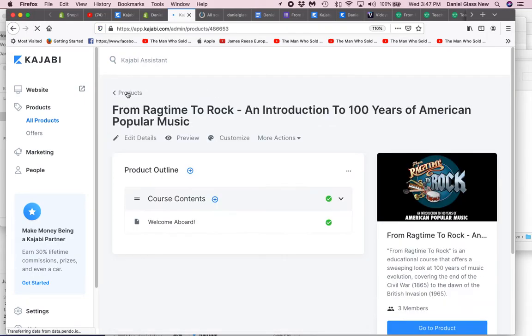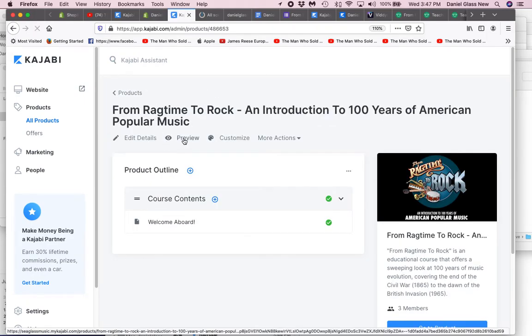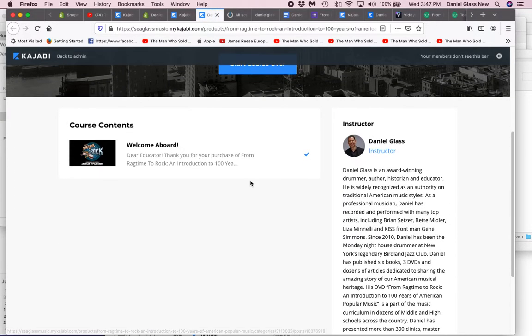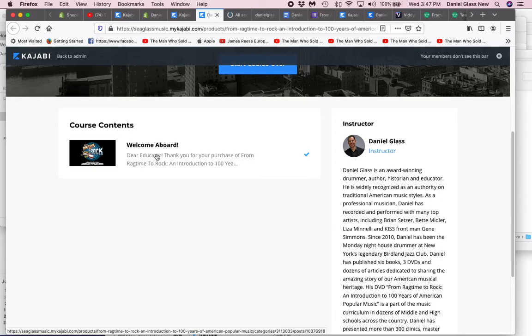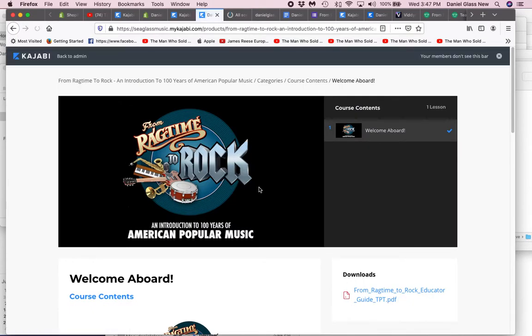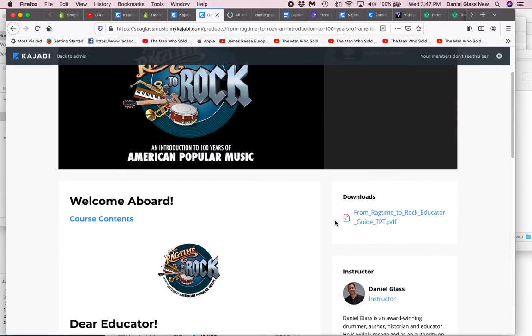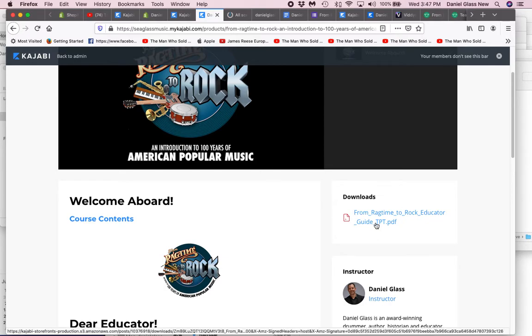If I preview the course, that would be better. They'll be able to look at the course and download. It's a very simple course. Really, all they're doing is downloading this document right here, this download.